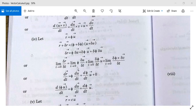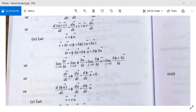The right-hand side becomes: limit of φ·(δu/δt) + limit of (δφ/δt)·u + limit of (δφ·δu/δt), which tends to zero as it is negligible. So d/dt(r) = dr/dt = φ·(du/dt) + (dφ/dt)·u. Therefore d/dt(φ·u) = φ·(du/dt) + (dφ/dt)·u. This result is proved.